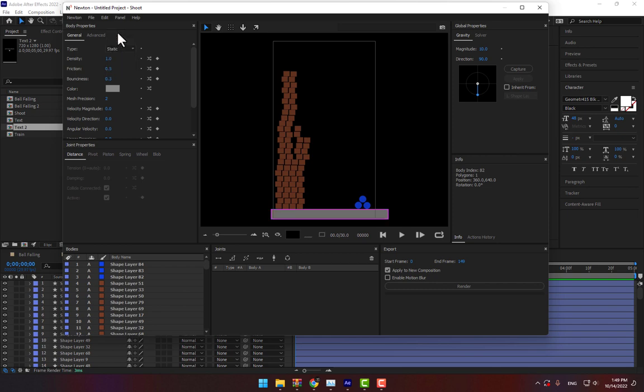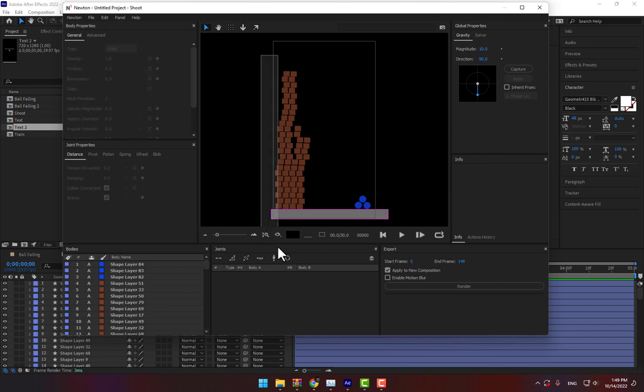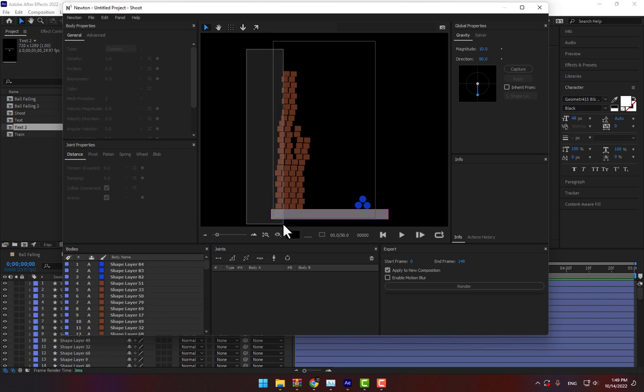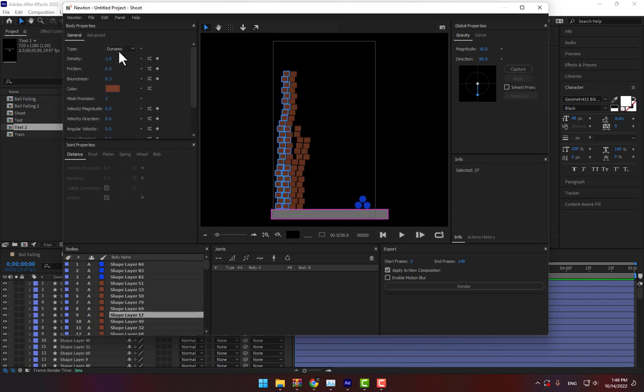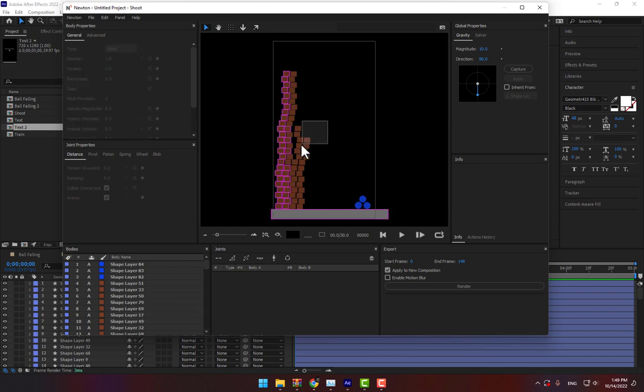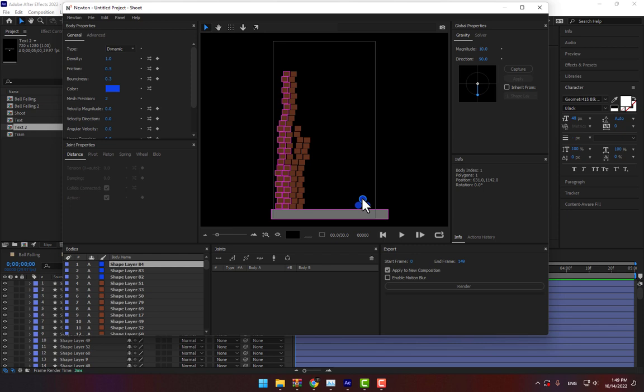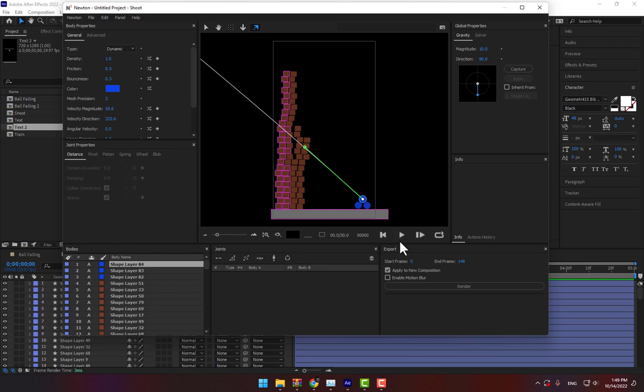Static, select this wall must be static, and select this one to kinematic and select the first ball. By here should the target.